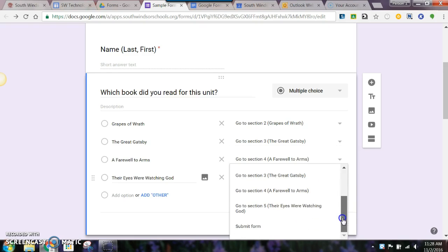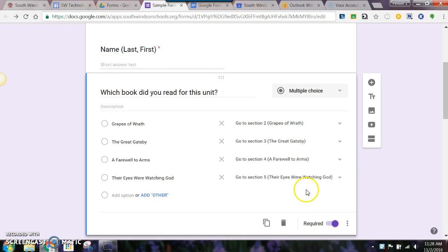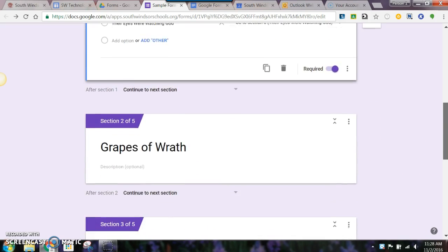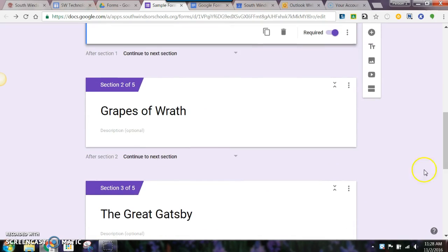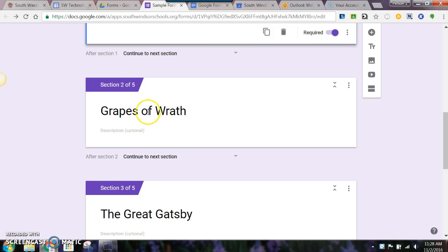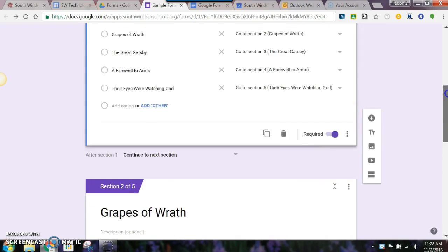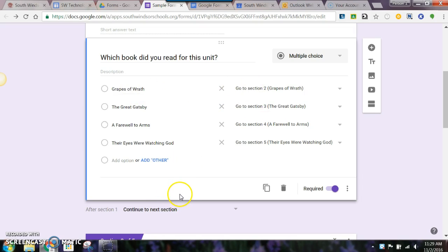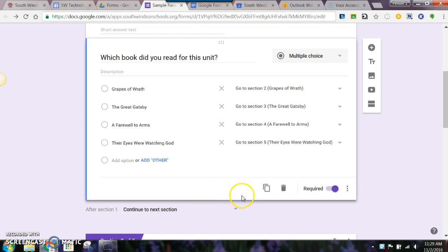That basically sets up everything to be able to take them through into another section. So when they click on, let's say they read Grapes of Wrath, that would take them to that section where a series of questions would address that book. Versus if they clicked on Great Gatsby, they go to another section with a different set of questions.